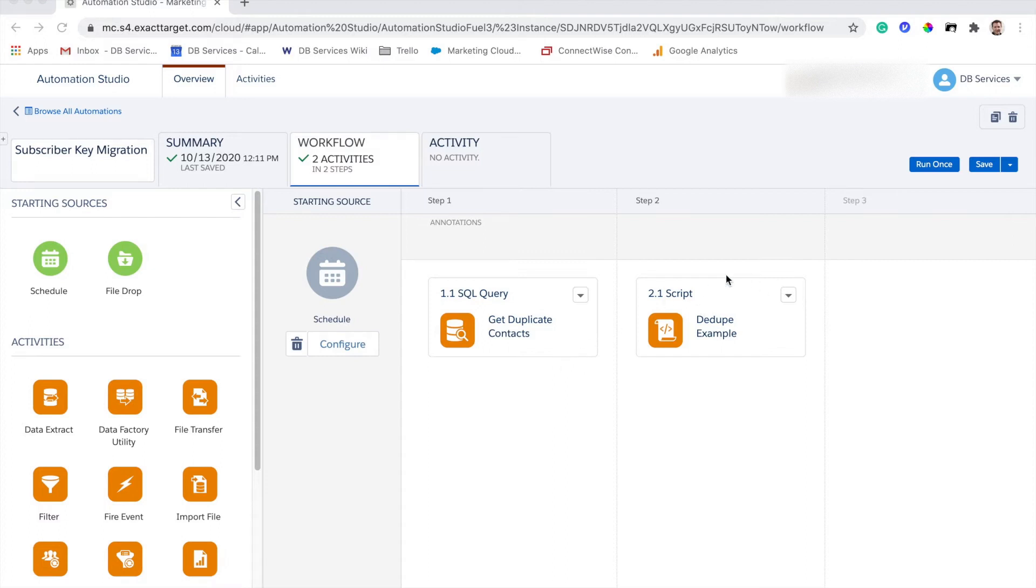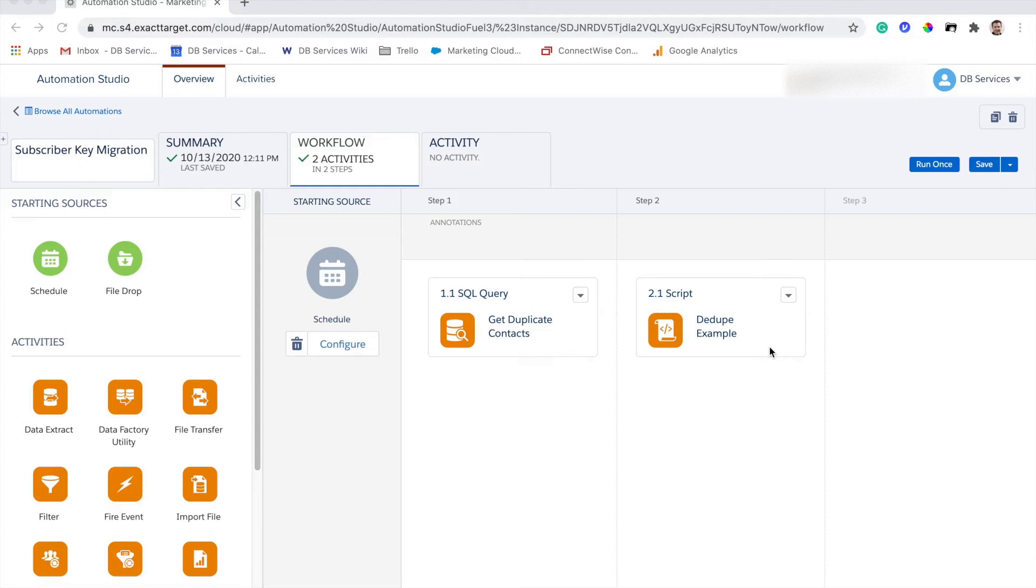The second piece is the SSJS script that's going to do the bulk of the heavy lifting. The first thing that that SSJS is going to do is go loop through all of the sendable data extensions that we want to retain data for, for that subscriber, and switch their subscriber key from the old subscriber key, which is often going to be the Marketing Cloud key, probably an email address, to the Sales or Service Cloud ID that's appropriate for that contact.